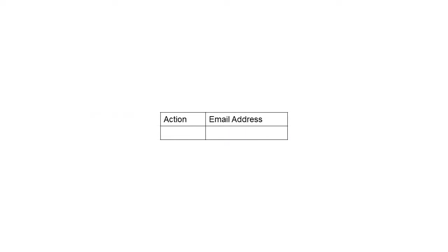To delete users, you only need two columns, Action and email address.